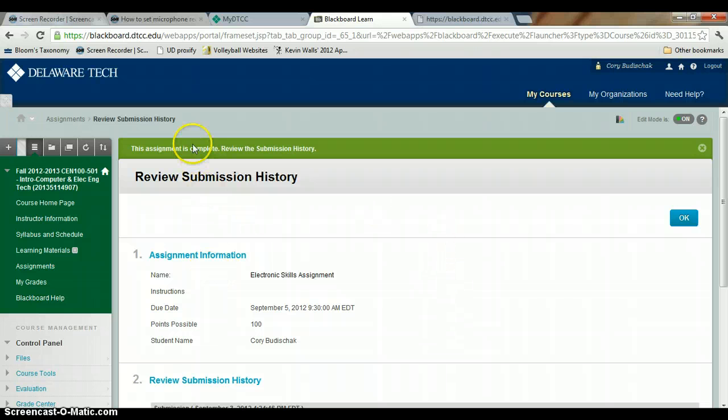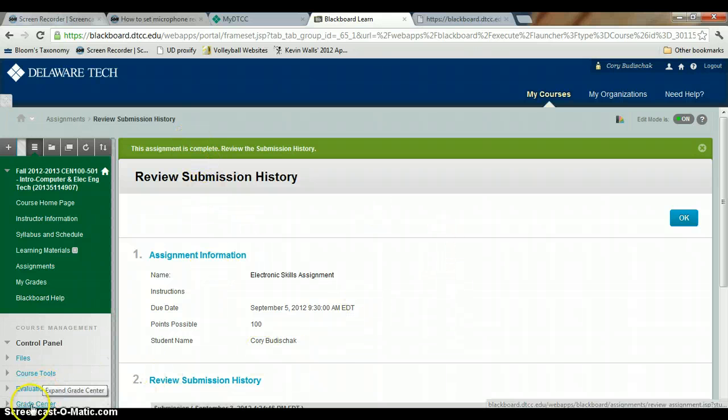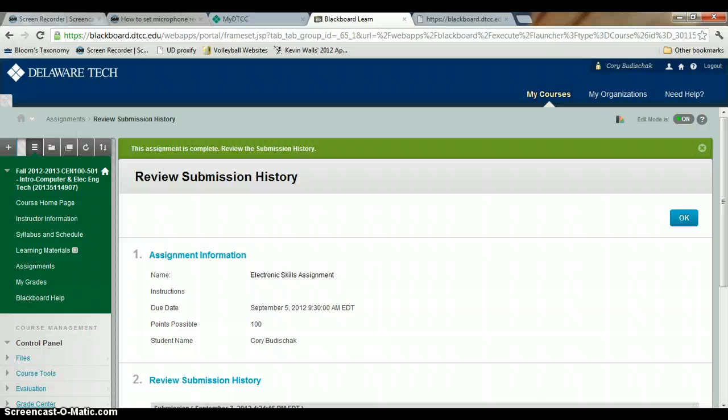And it says the assignment is complete. So you are done. That's it, and it's good. I'll see you.